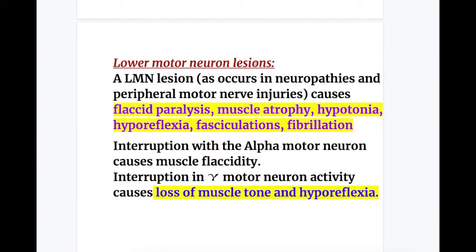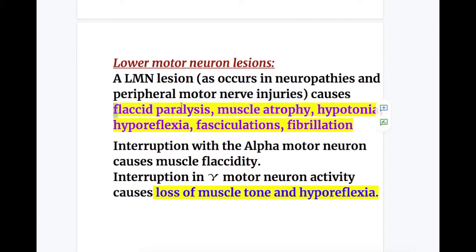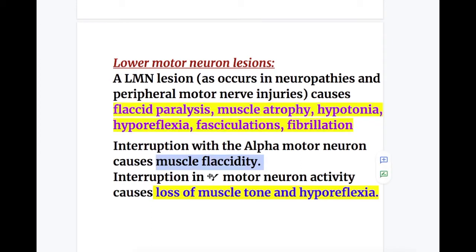Lower motor neuron lesions, as occur in neuropathies and peripheral motor nerve injuries, cause flaccid paralysis, muscle atrophy, hypotonia, hyporeflexia, fasciculation, and fibrillation. Upper motor neuron lesion causes hypertonia, hyperreflexia, and muscle spasm, whereas lower motor neuron lesion causes flaccid paralysis, muscle atrophy, and hypotonia with decreased reflexes. Interruption of the alpha motor neuron causes muscle flaccidity, and interruption of the gamma motor neuron causes loss of muscle tone and decreased reflexes.